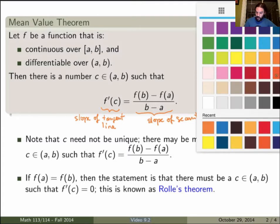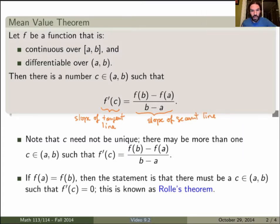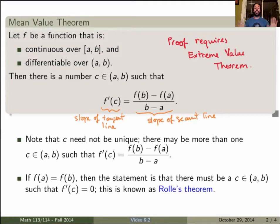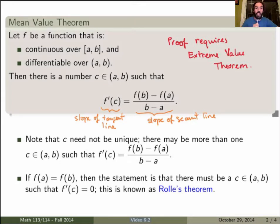That's a really interesting theorem. It leads to a lot of really interesting results, and we'll use it quite a bit when we sketch graphs of functions. The proof of this theorem requires something called the extreme value theorem, which is the subject of the next video. For now, let's not worry about the proof and just take it for granted. One thing to note is that the point c doesn't have to be unique — there may be more than one point such that the derivative at those points equals the difference quotient. So the theorem guarantees at least one such point.